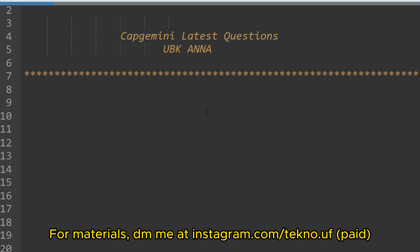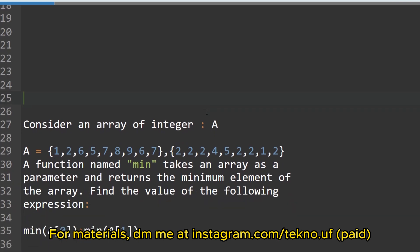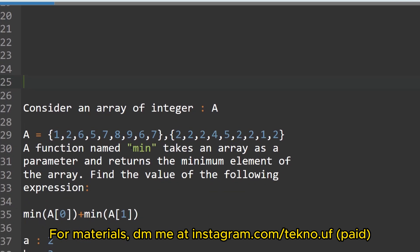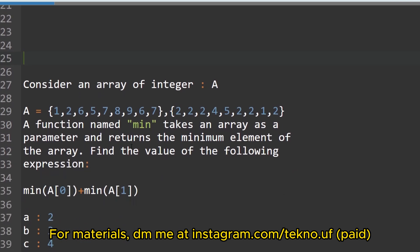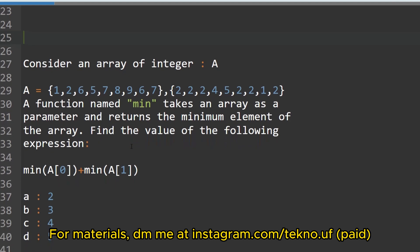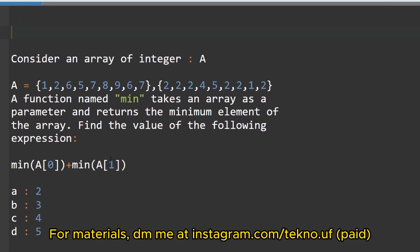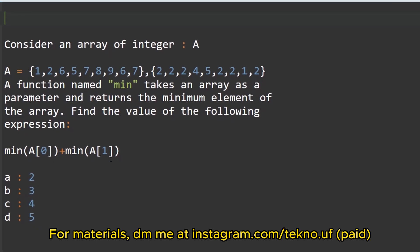So the first question — all the questions will be from DSA, because in computer fundamentals most of the questions will be from DSA and networking, and then some cloud-based questions. So the first question is: consider an array of integers.